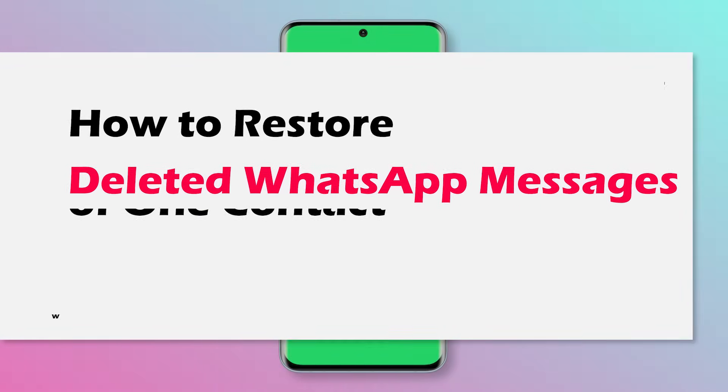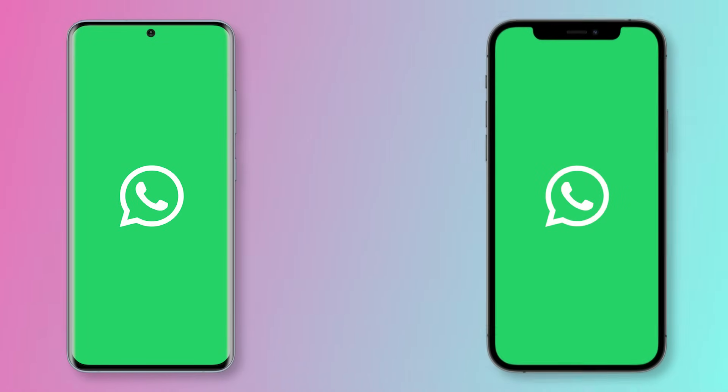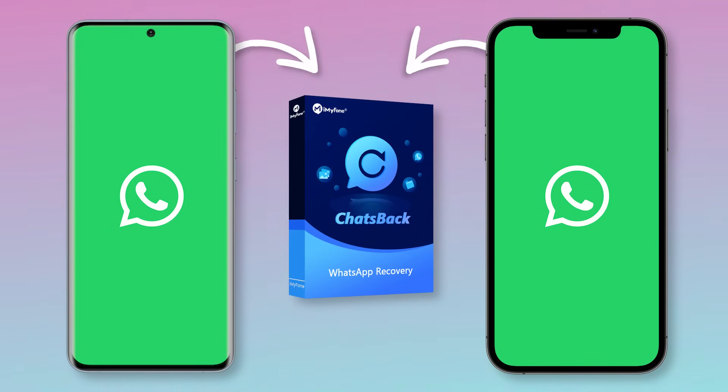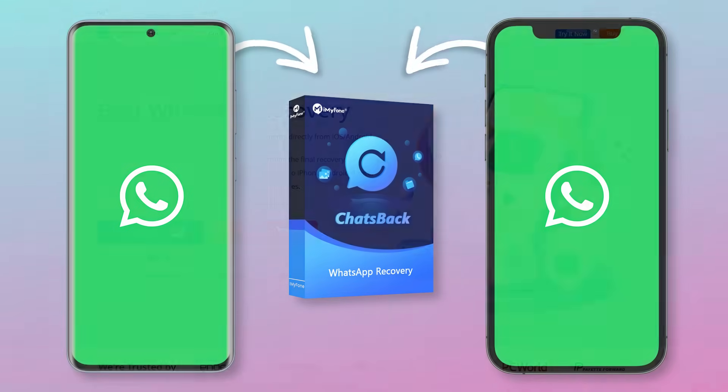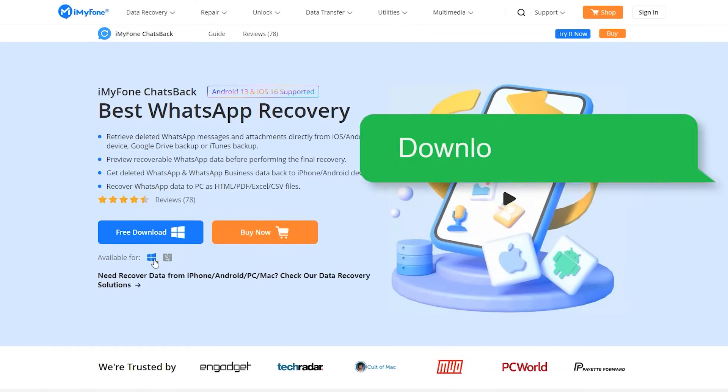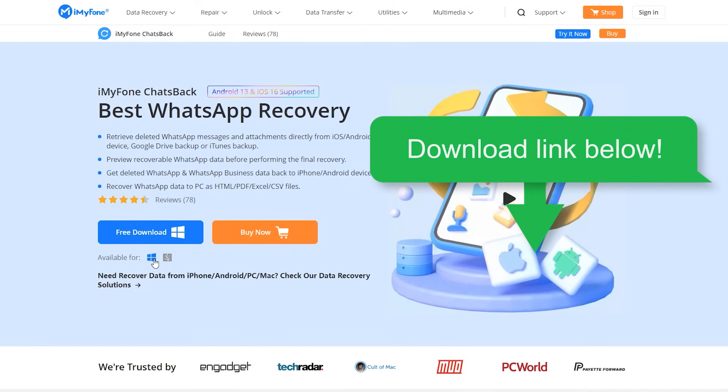Actually, it is super easy to retrieve WhatsApp messages of one contact from iPhone or Android phone with iMyPhone chats back. The software is compatible with Windows and Mac, just download the version you need. You can check the download link below the description.